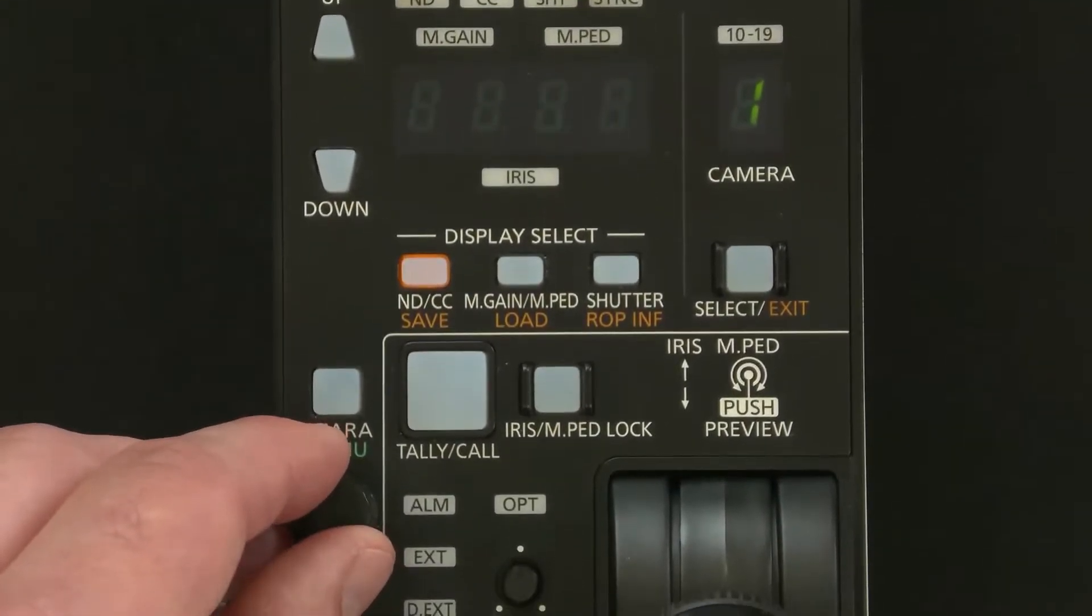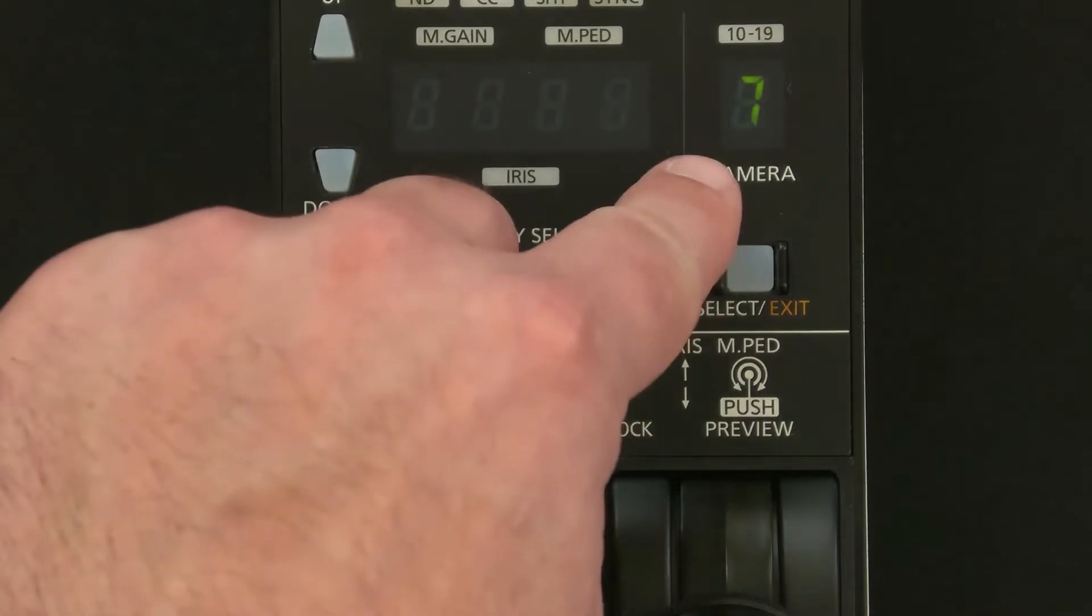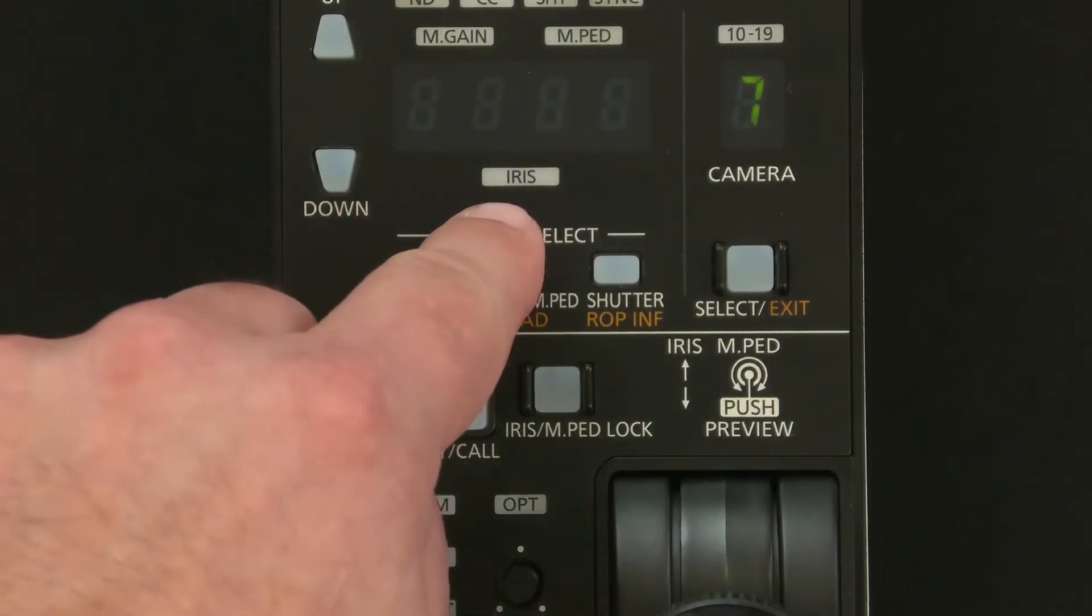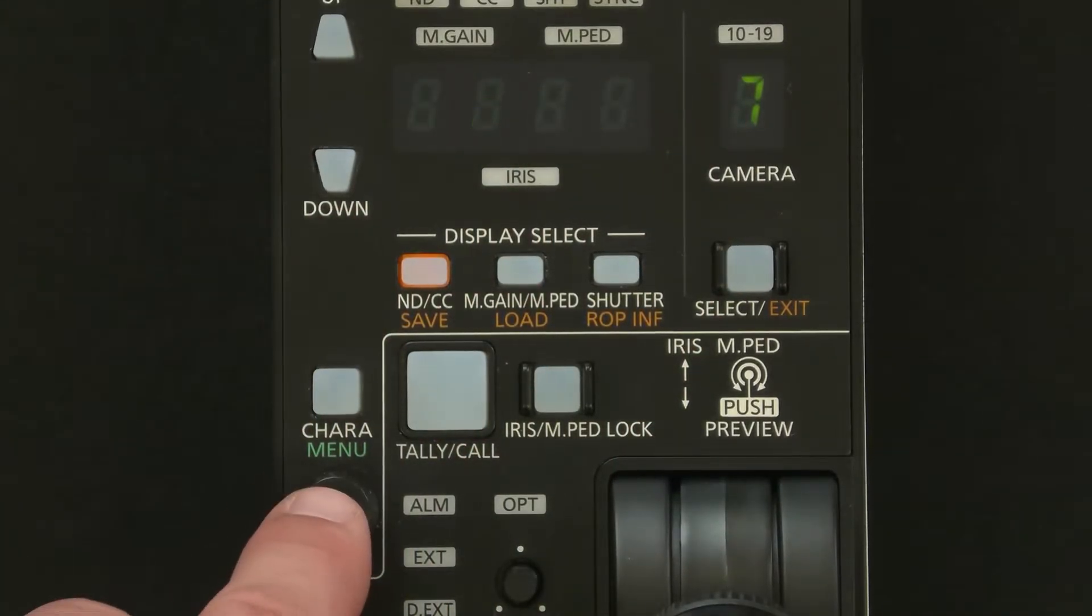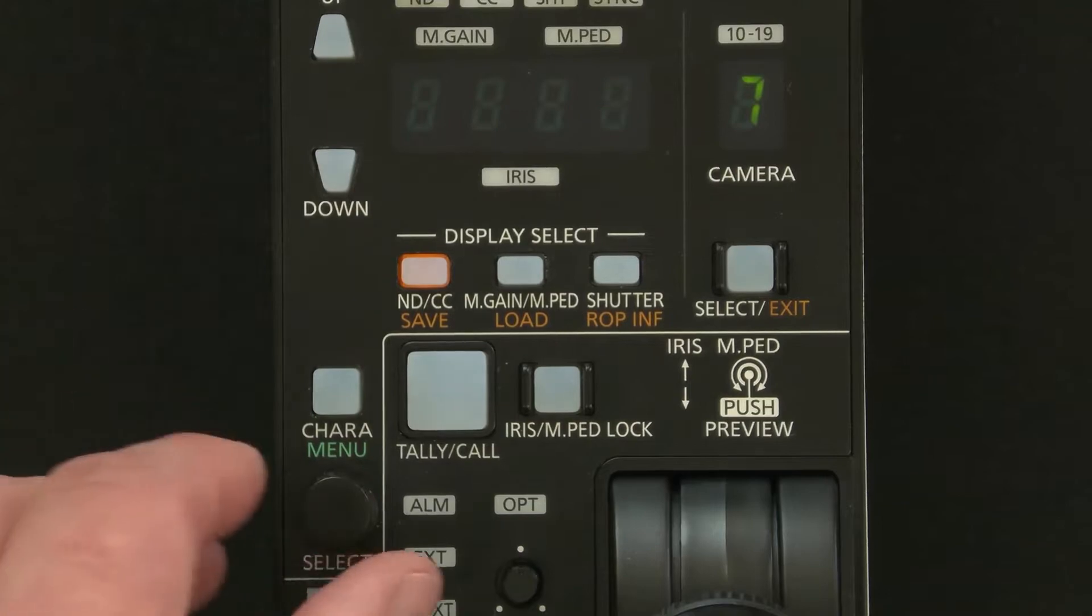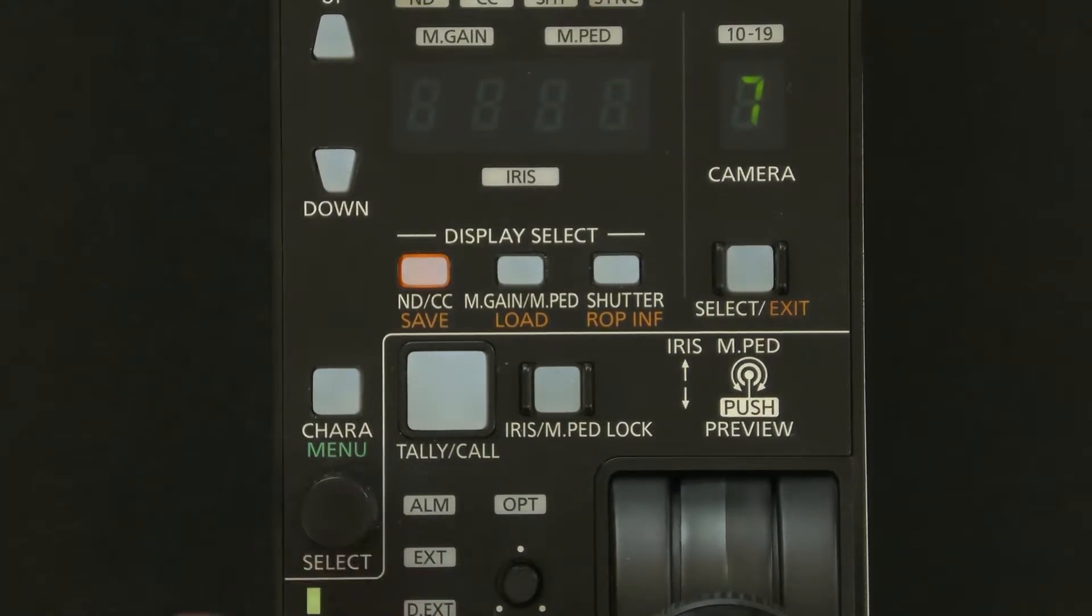This time we're going to scroll through the menu until we get to number seven and that's going to be ROP. This is going to be for the network structure for the ROP itself. Hit select and then hit yes.